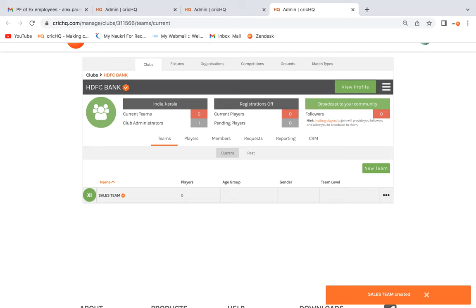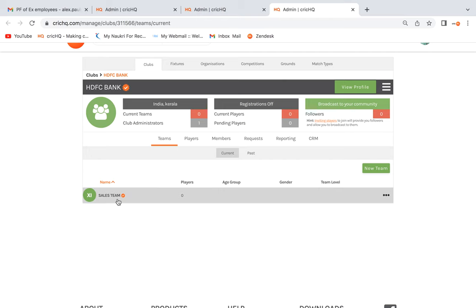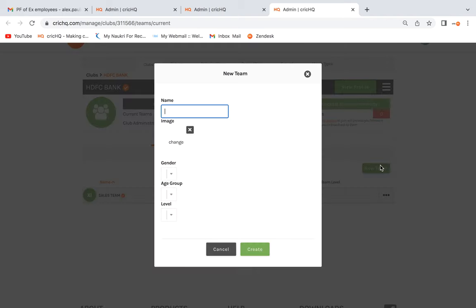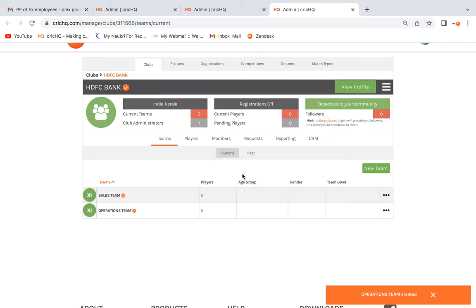Once you create the club, you need to create teams as well. You can create any number of teams inside the club. For example, India is a club where there may be many teams like India Women's, India Main Team, and India Under-19. Teams participate in competitions, not the club itself. So you can create any number of teams — for example, an Operations Team — under this particular club.